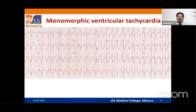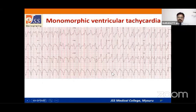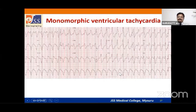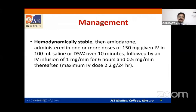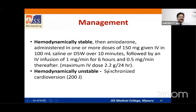Monomorphic ventricular tachycardia: all ventricular complexes are wide, bizarre, and regular, with the same configuration. Rate is 100 to 250. If the patient is hemodynamically stable, give amiodarone 150 to 300 mg bolus over 10 minutes, followed by 1 mg/min for 6 hours, then 0.5 mg/min. If hemodynamically unstable, cardiovert with up to 200 joules using a biphasic defibrillator.